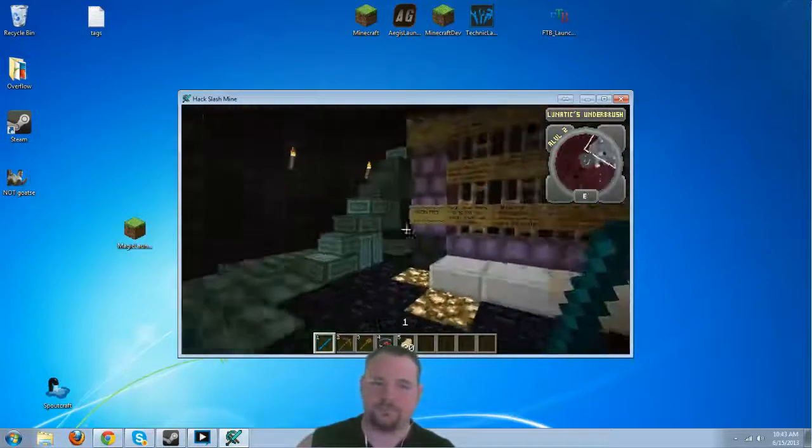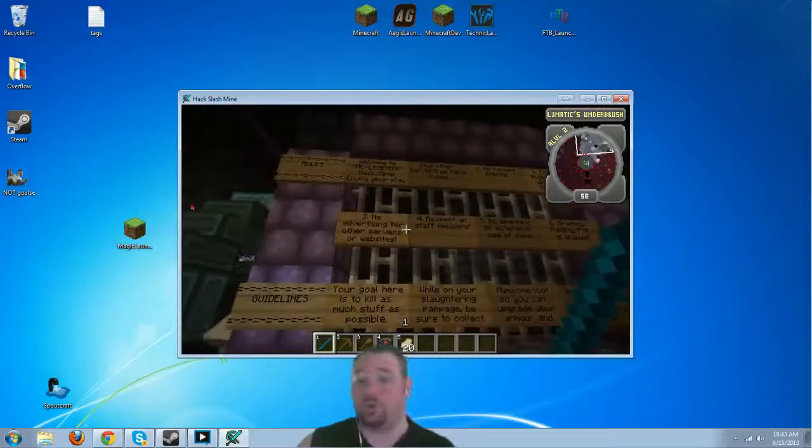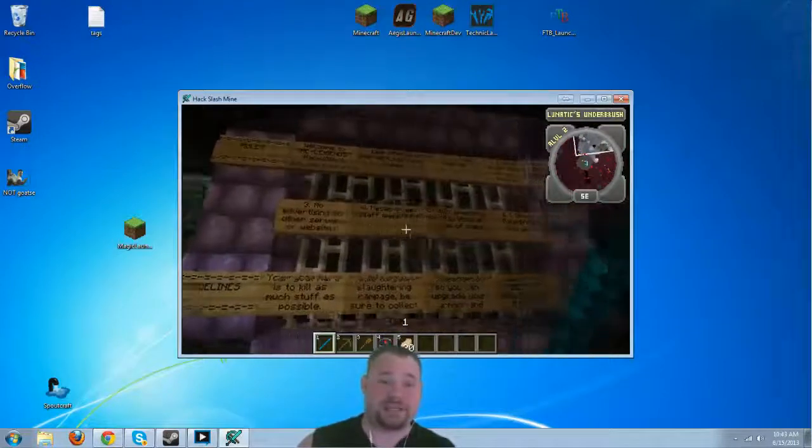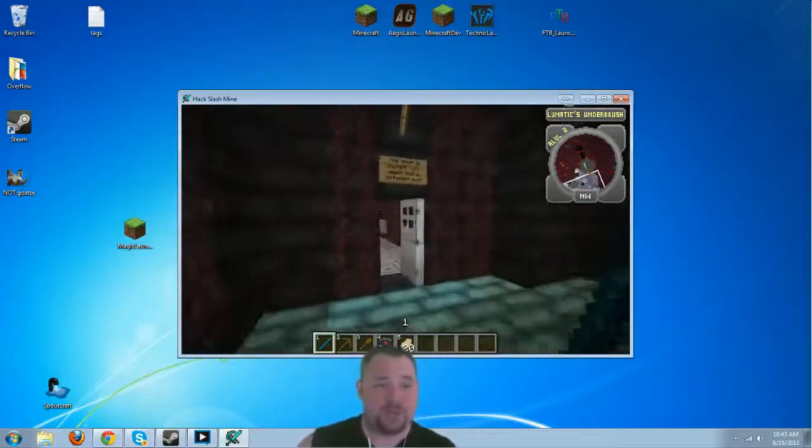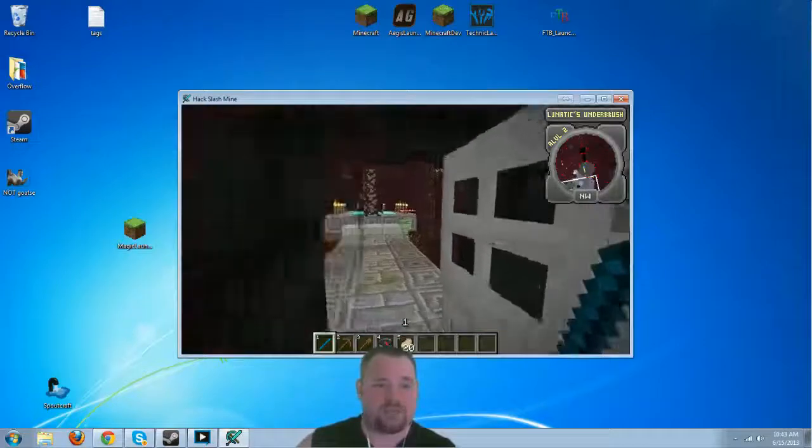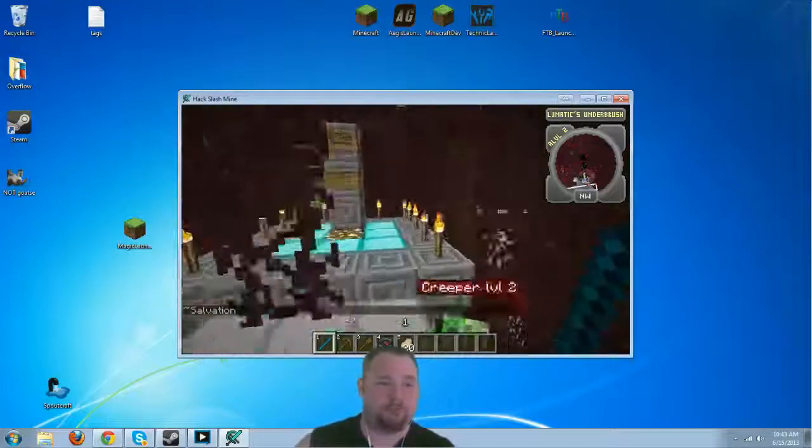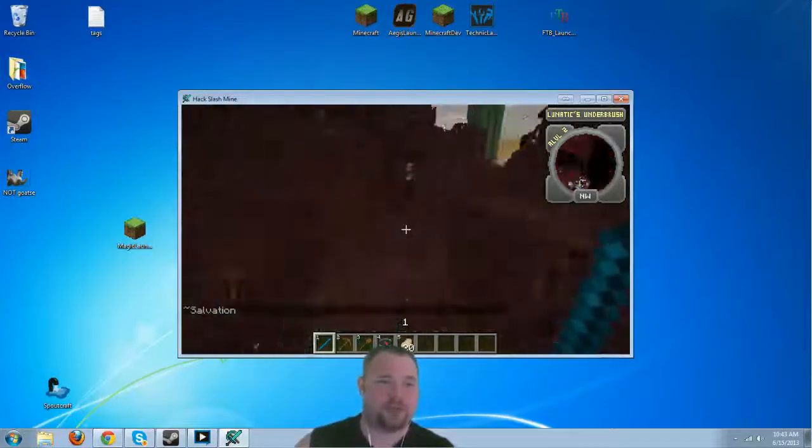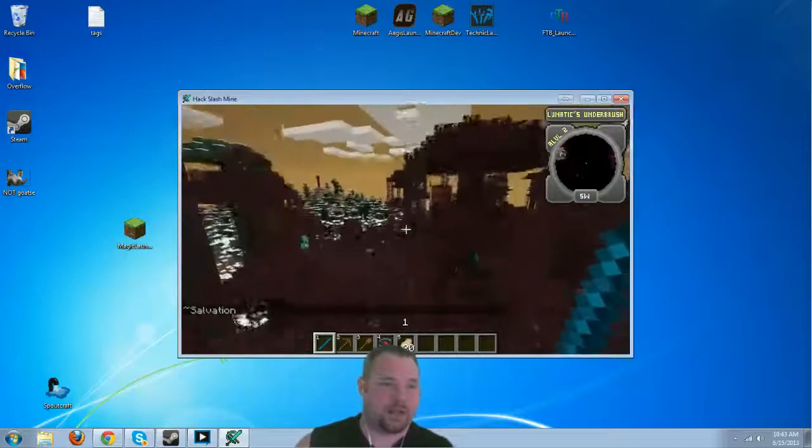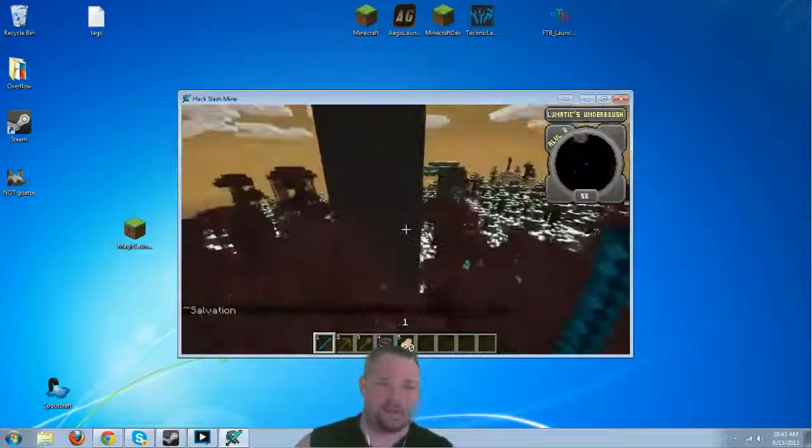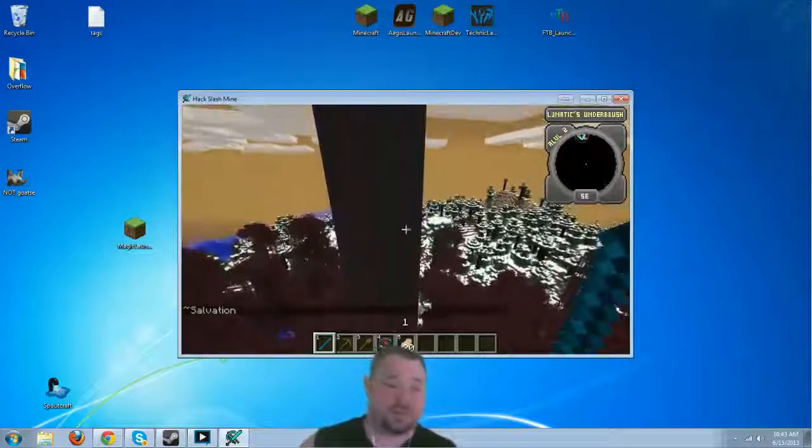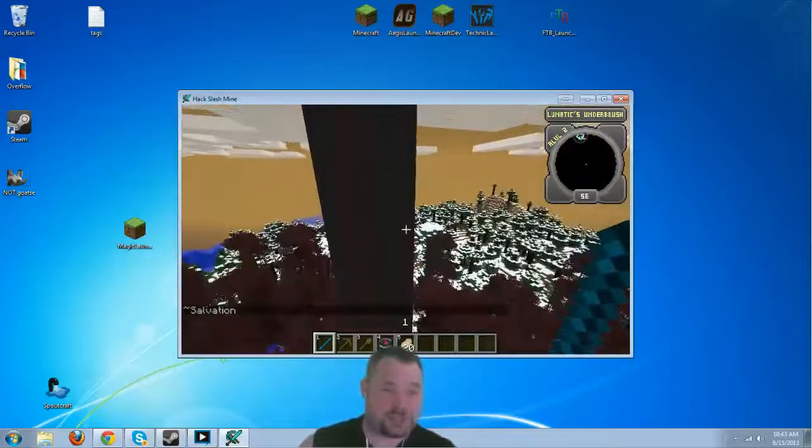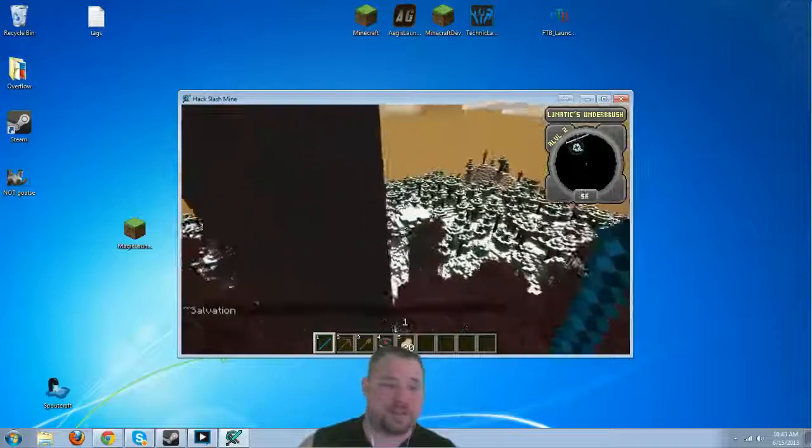Alright. So, there we go. There are some server rules and other miscellaneous things here. Do not let this fool you. They're actually working on a brilliant spawn design. It's just going to take them a little while to get taken care of.